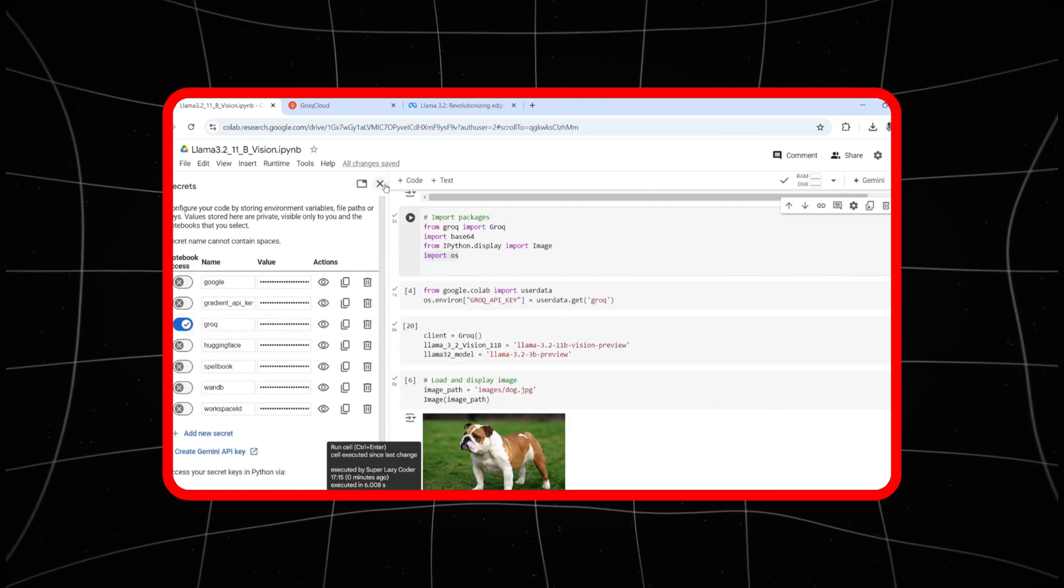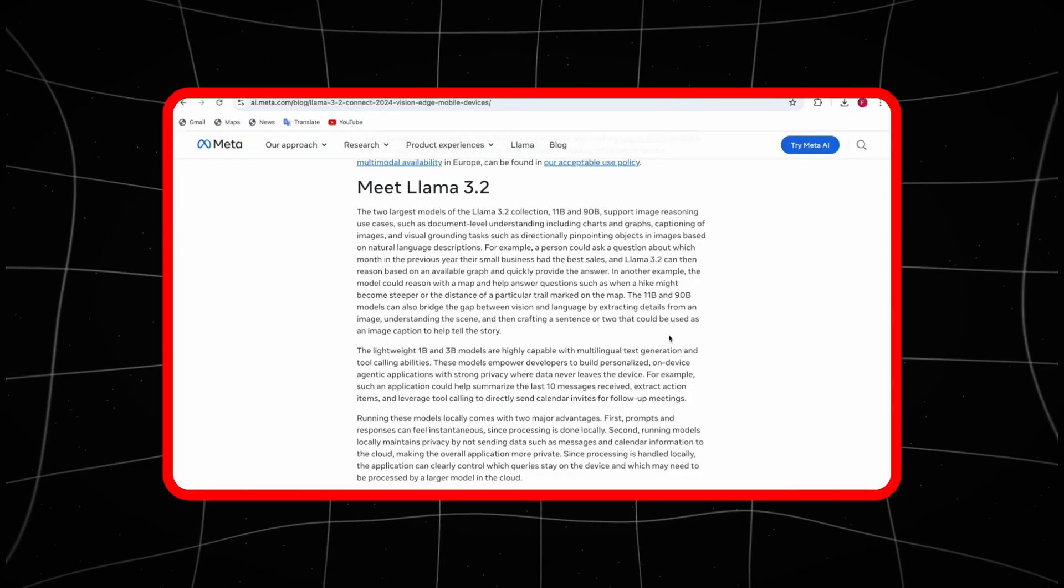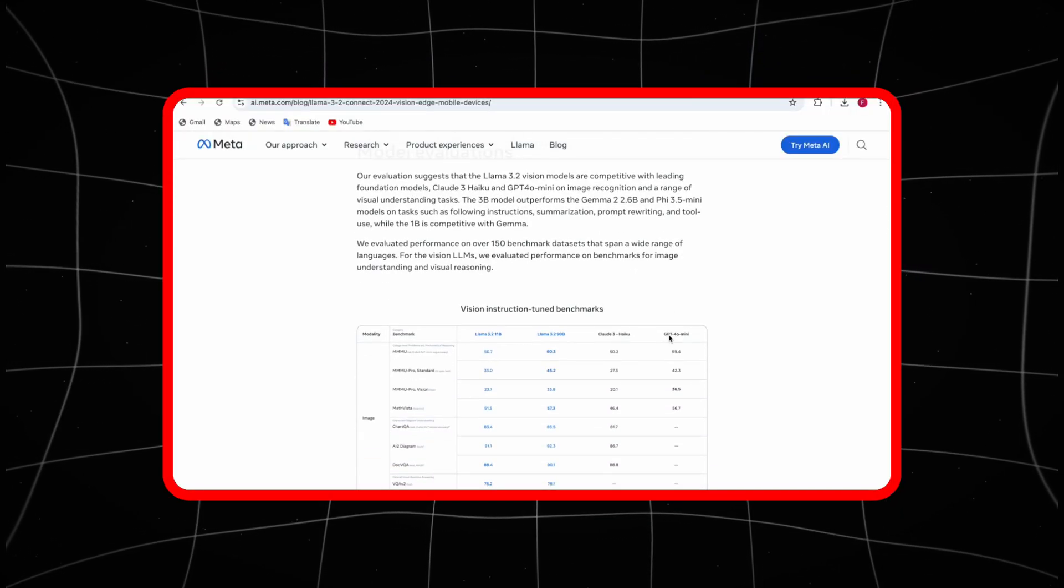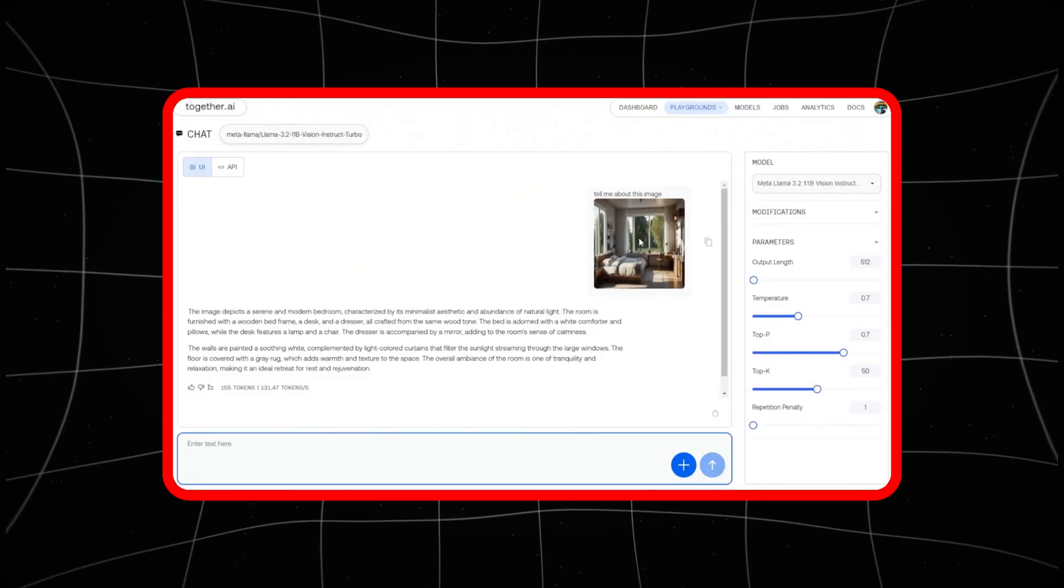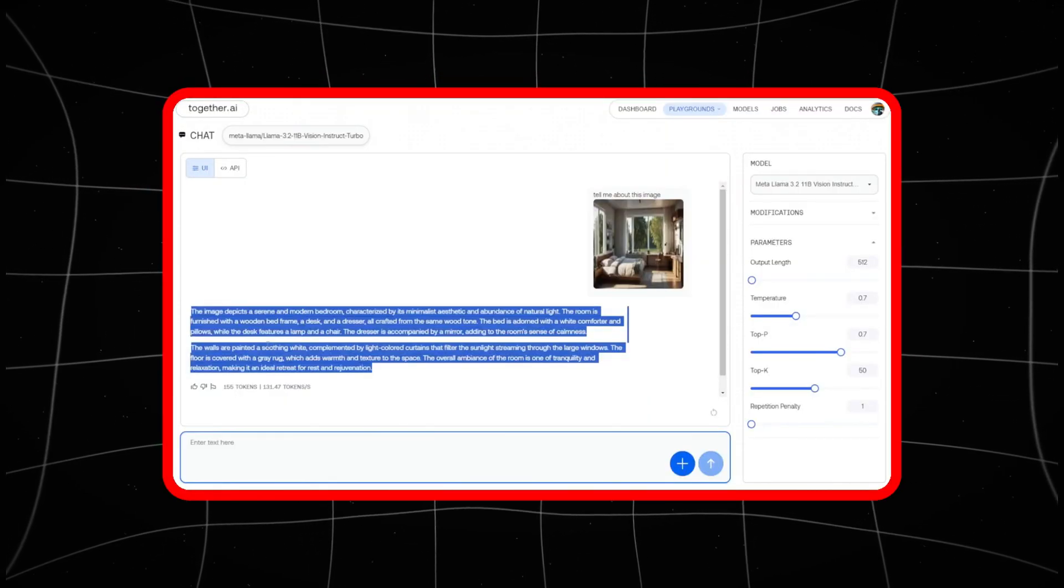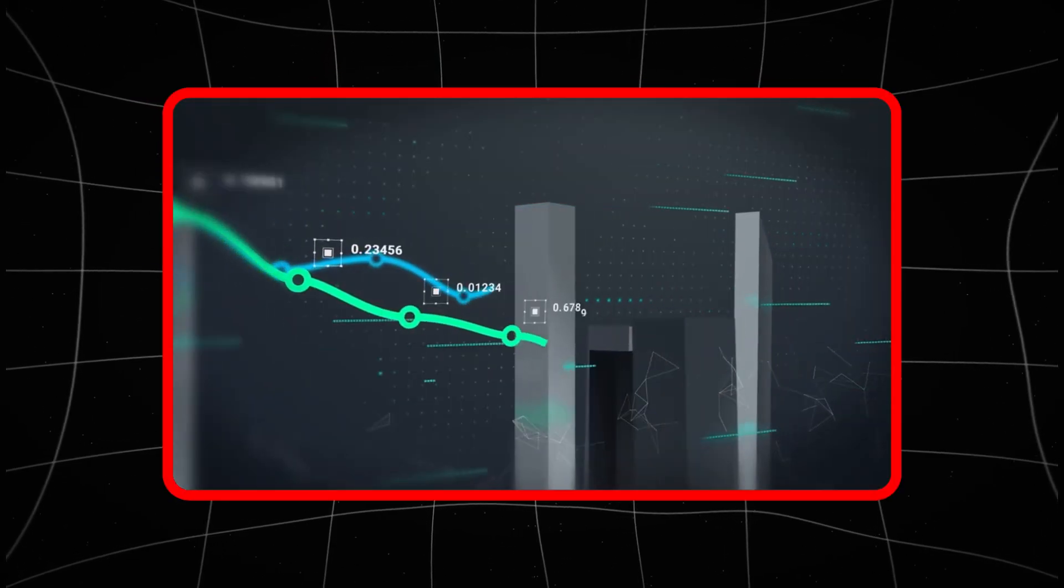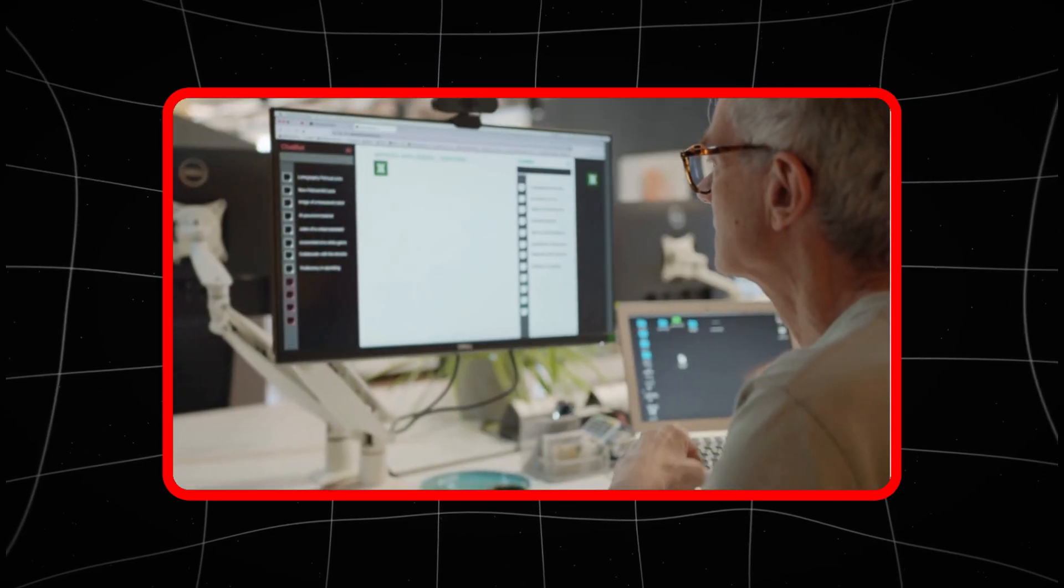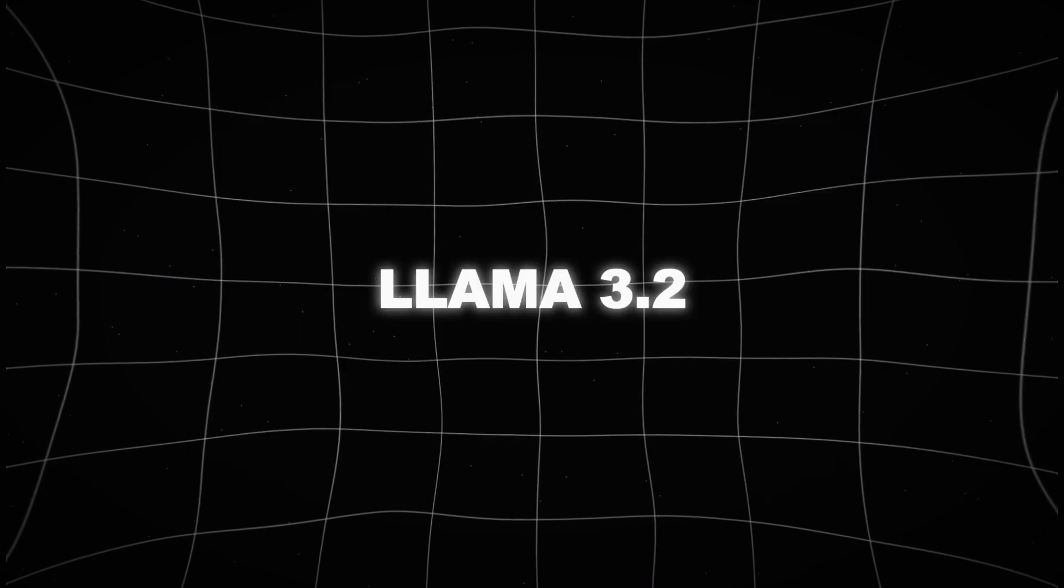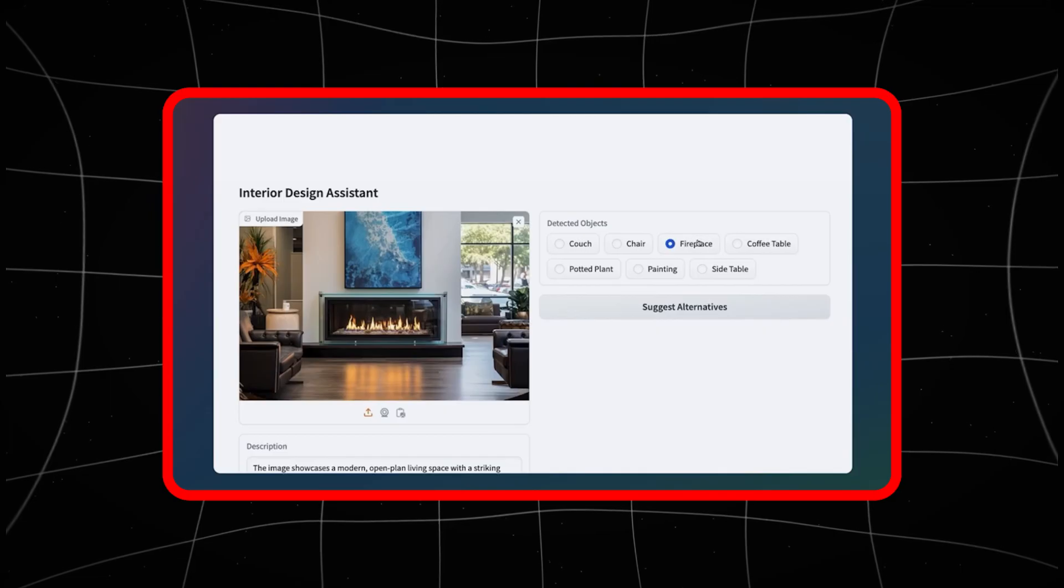LLAMA 3.2's breakthrough comes down to its multimodal capabilities, something that's been a holy grail in the AI world for years. Where previous models were built to focus on either language or visual data, LLAMA 3.2 handles both at once, making it far more versatile. Whether it's providing real-time analysis for industries like augmented reality or AR, medical diagnostics or even security systems, LLAMA 3.2 is essentially blurring the lines between what AI can see and what it can understand.